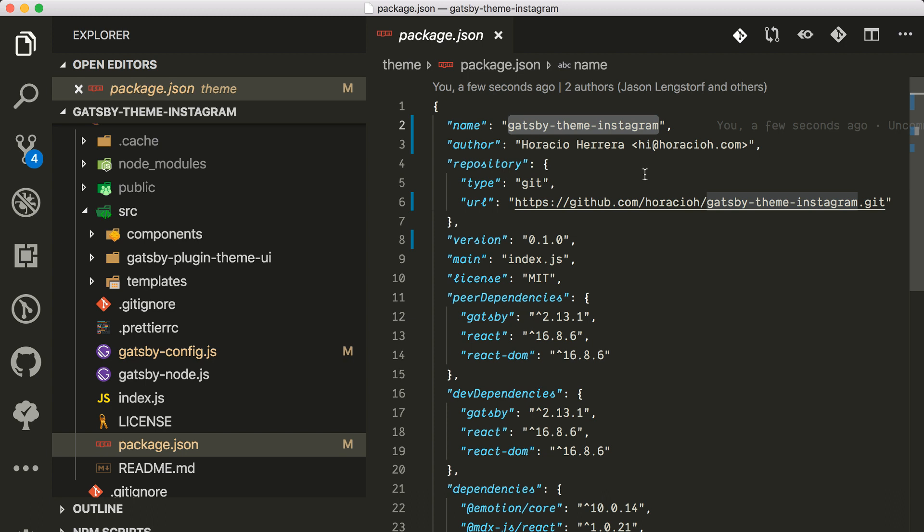As you saw here in the package JSON, I'm creating a Gatsby theme Instagram. So this will help users to render a bunch of Instagram posts or maybe a single Instagram post.